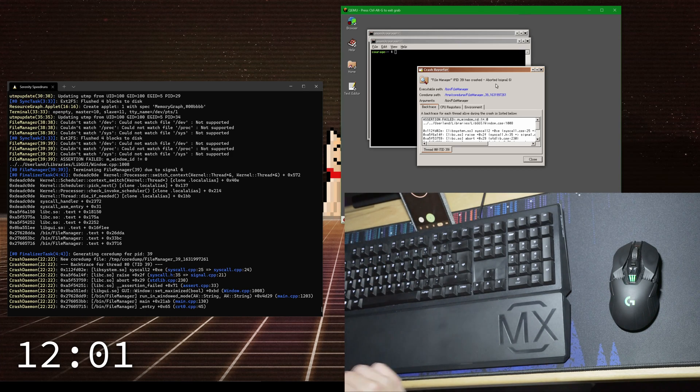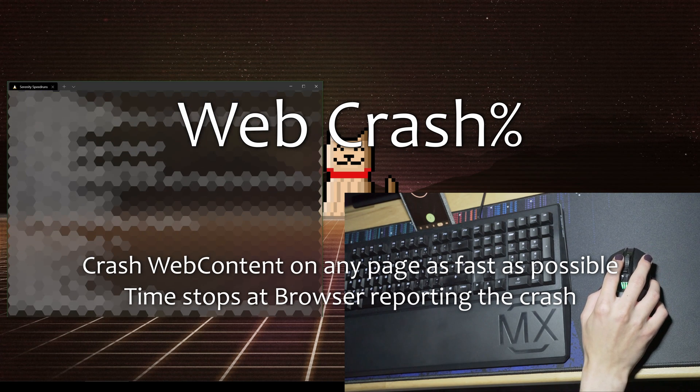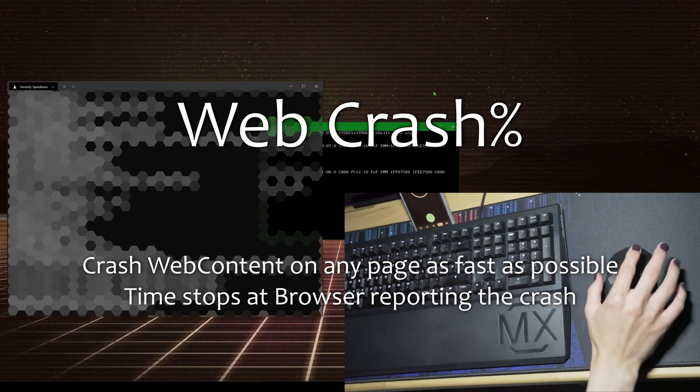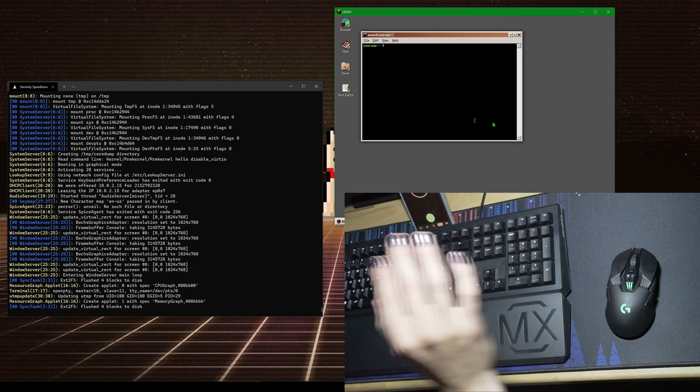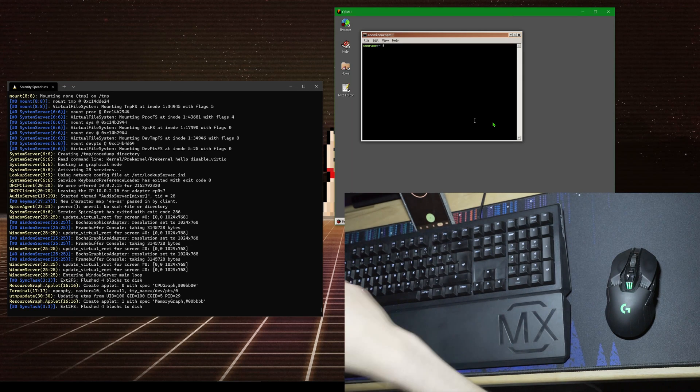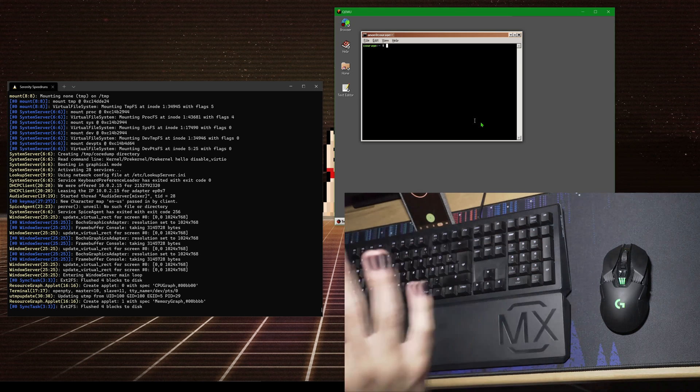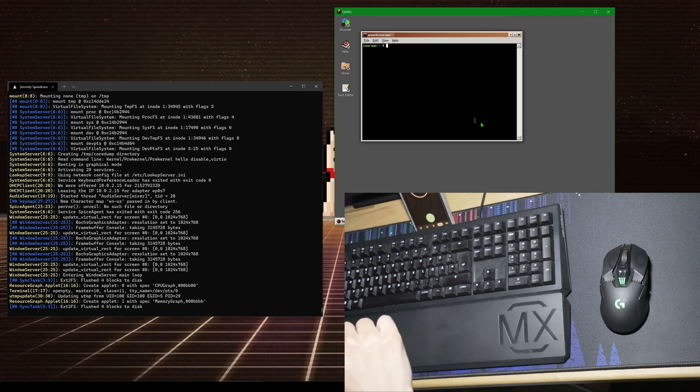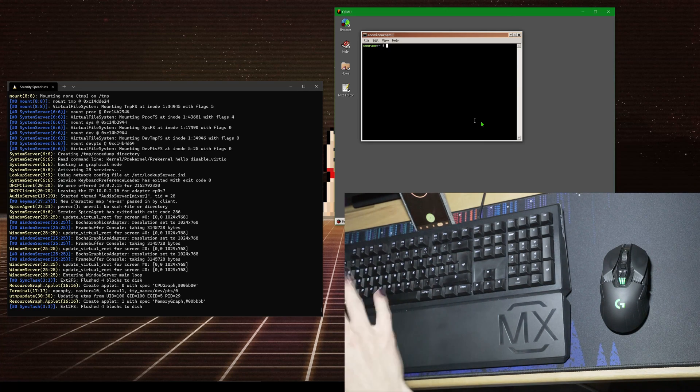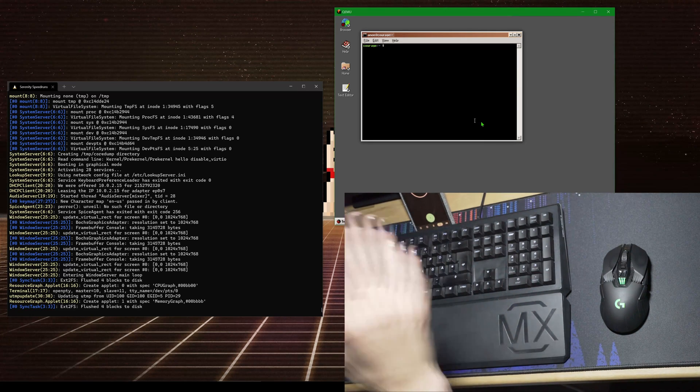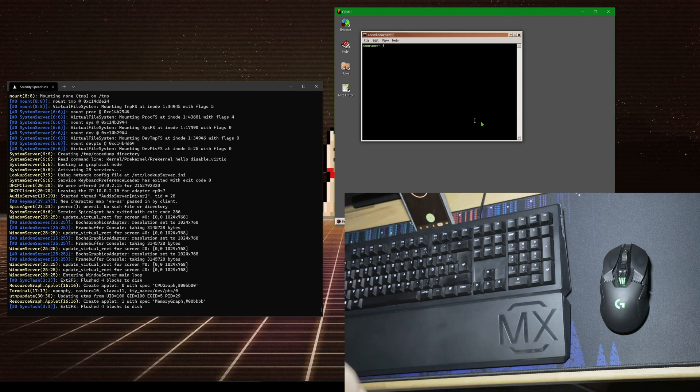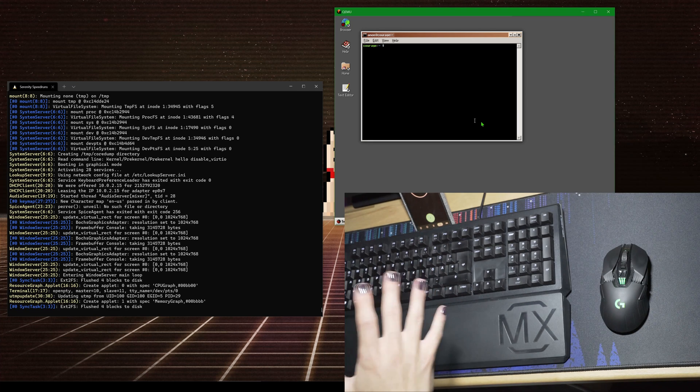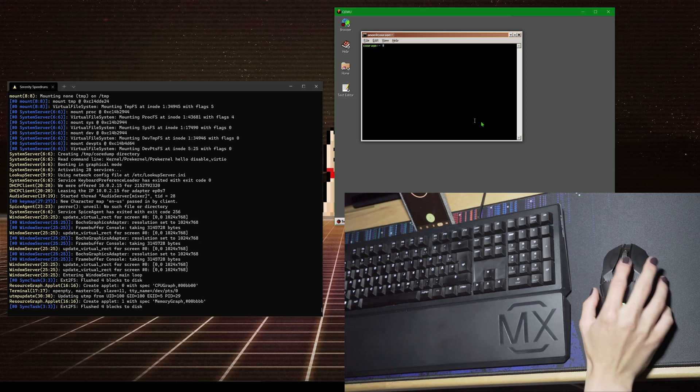The next one is web page crash percent. Web page crash percent is simply you have to cause a website to crash as fast as possible. You're not allowed to crash the browser, or you're allowed to crash the browser, but that doesn't count if not all of the web content processes also crash. The easiest way that everybody will believe your time is just to crash a web page. In fact, I happen to know that currently the GitHub SerenityOS page crashes in relatively fast time, like three or four seconds. I'm going to attempt to do that now. Three, two, one...